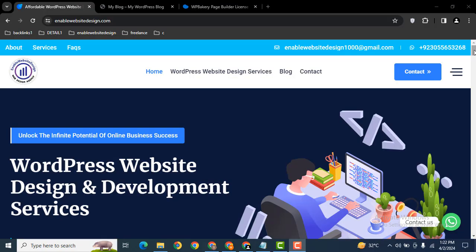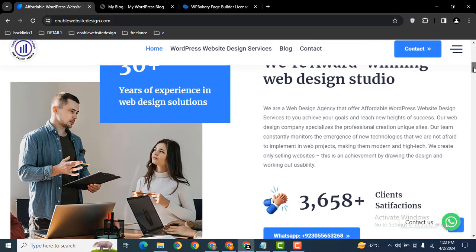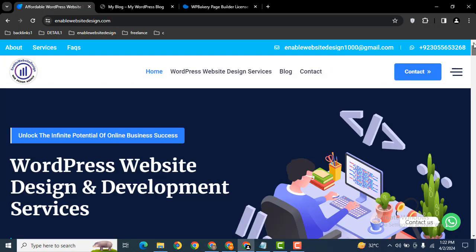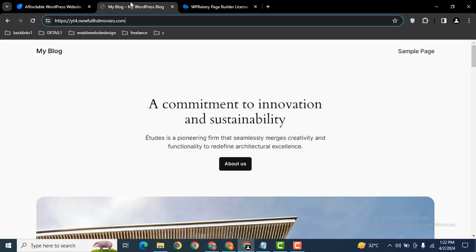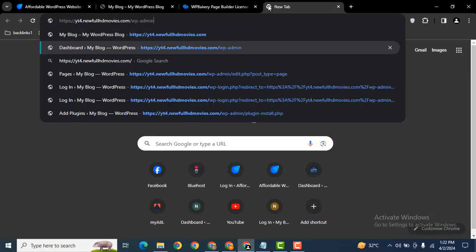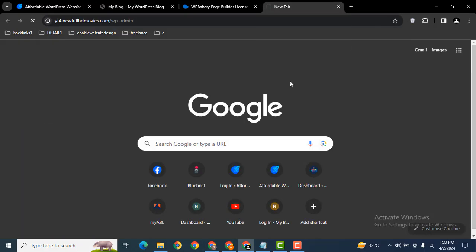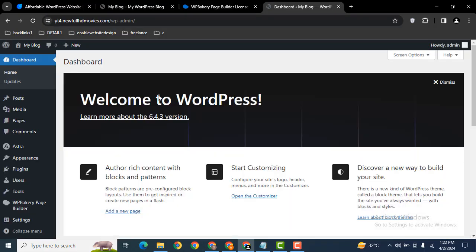Hey guys, welcome back to our YouTube channel. In this video, we're going to discuss how you can add a separator in your WP Bakery WordPress website. So let me log in to my dev website.